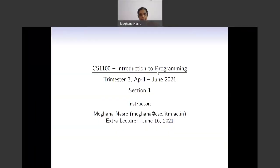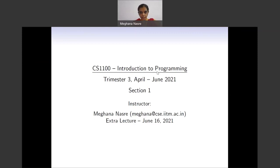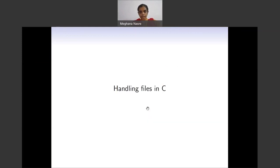Good morning, everybody. As promised, this is the extra lecture on file handling that I promised to send to all of you. In this short lecture, we will be dealing with how to handle files in C programs, and this will allow you to read and write to files. We will also show a simple example.